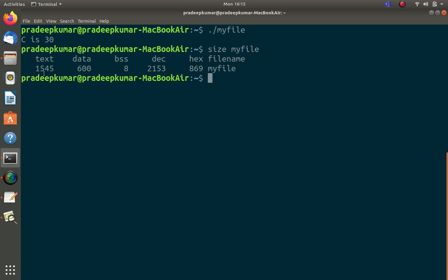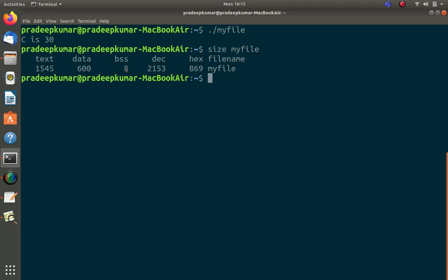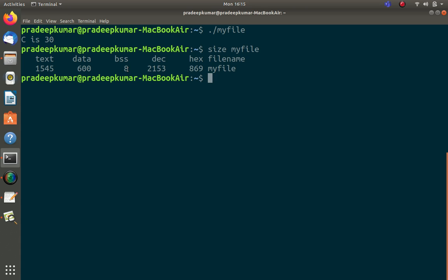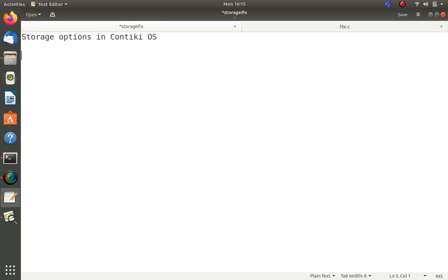The size command shows: text is 1545 bytes, data is 600 bytes, and BSS holds uninitialized or undeclared variables and arrays. The total in decimal and hexadecimal is shown as well. Text belongs to ROM, while data and BSS belong to RAM. So text maps to ROM, and data plus BSS maps to RAM — that's how internal storage is categorized.